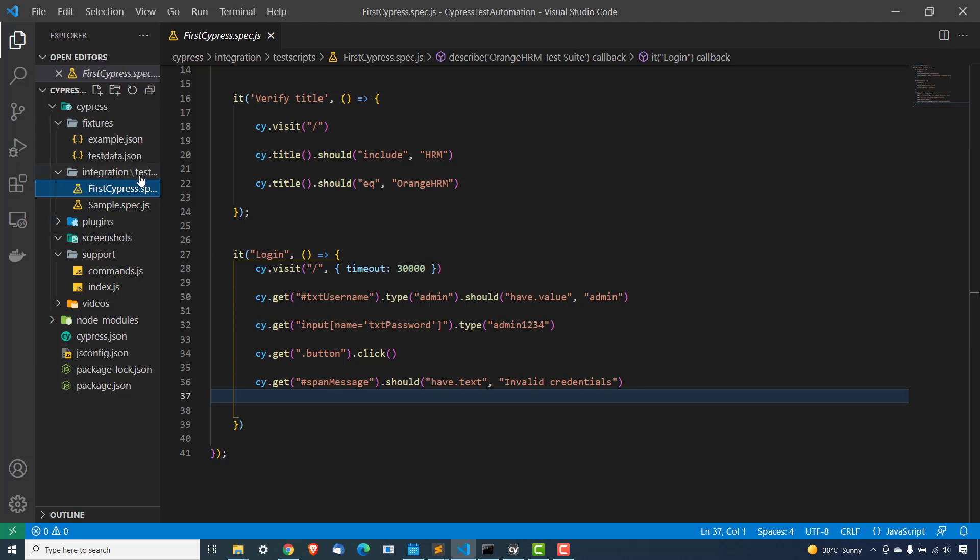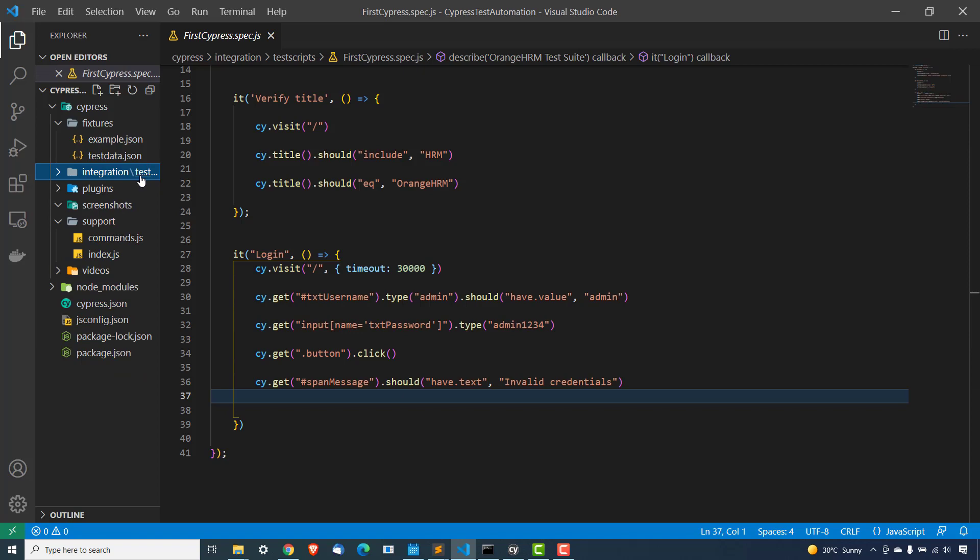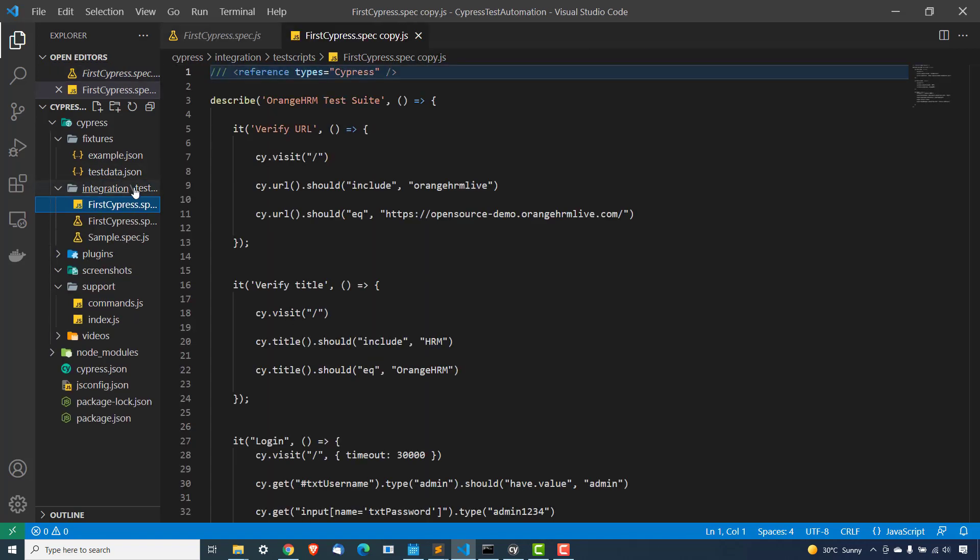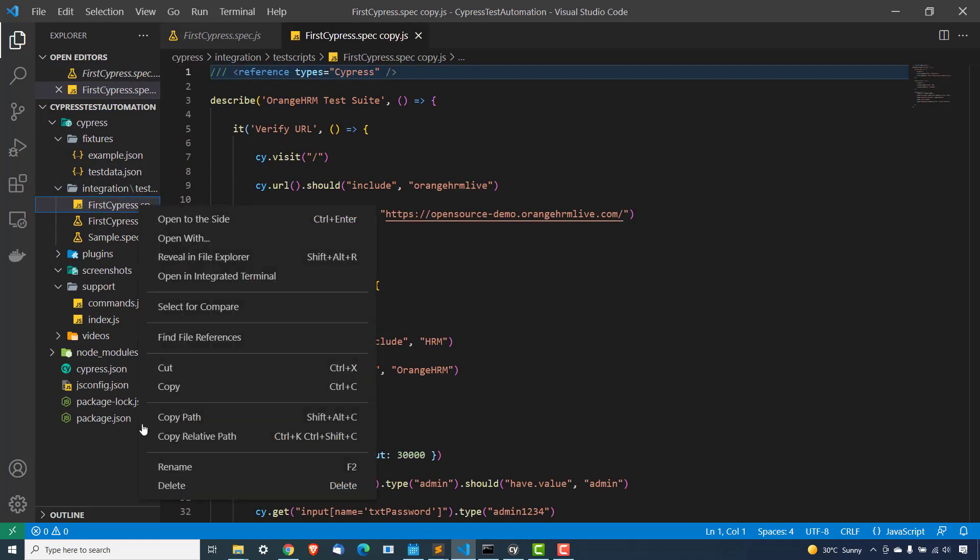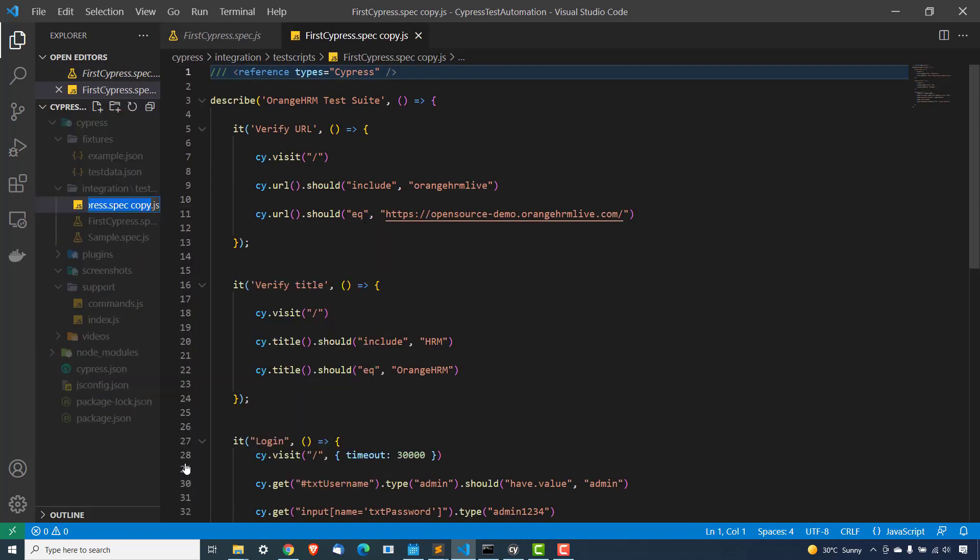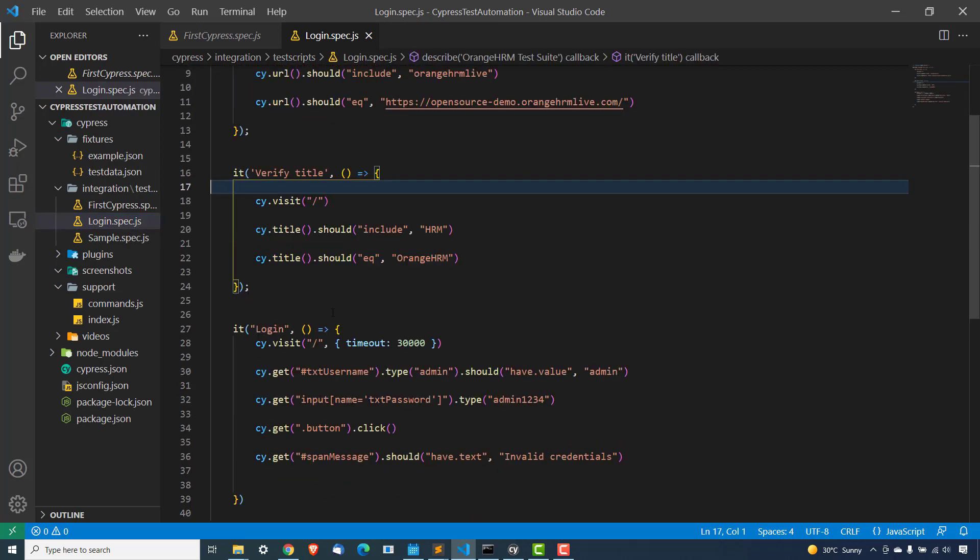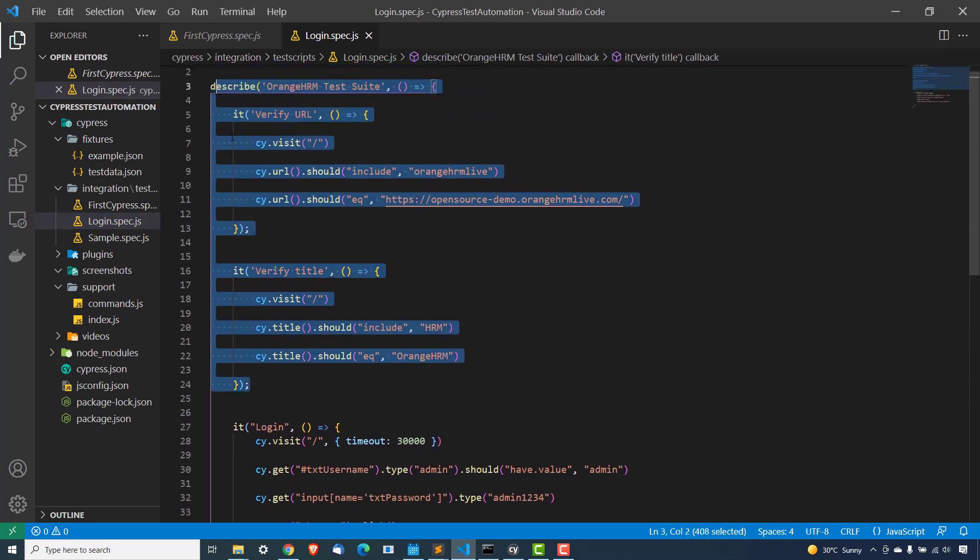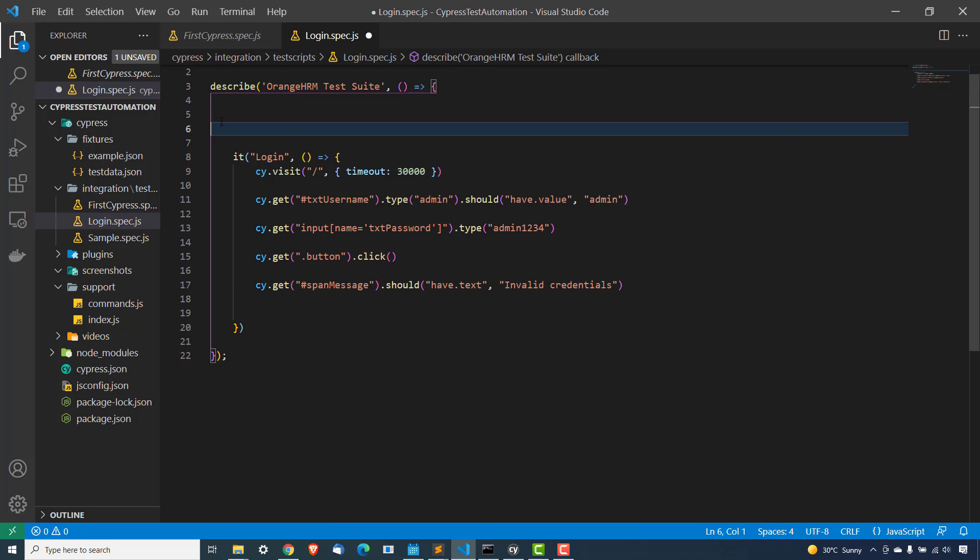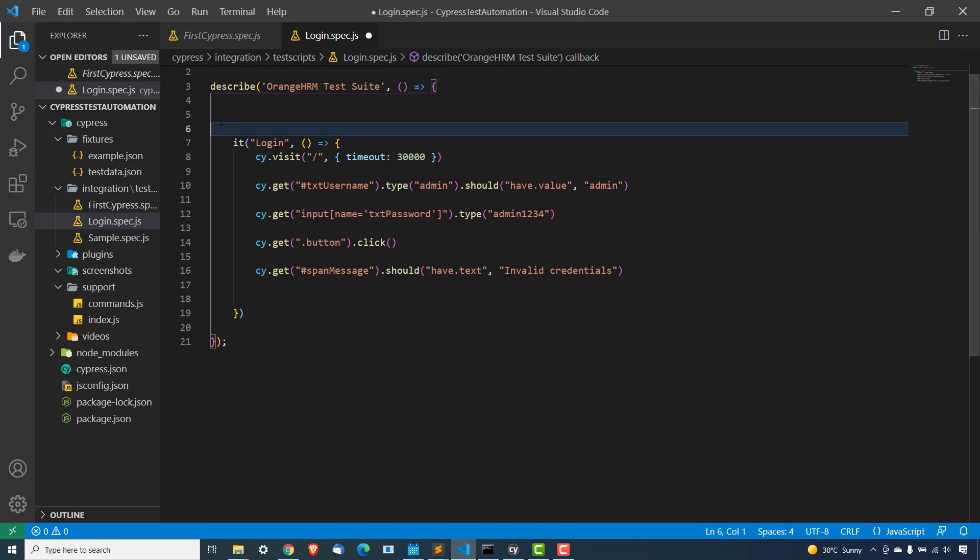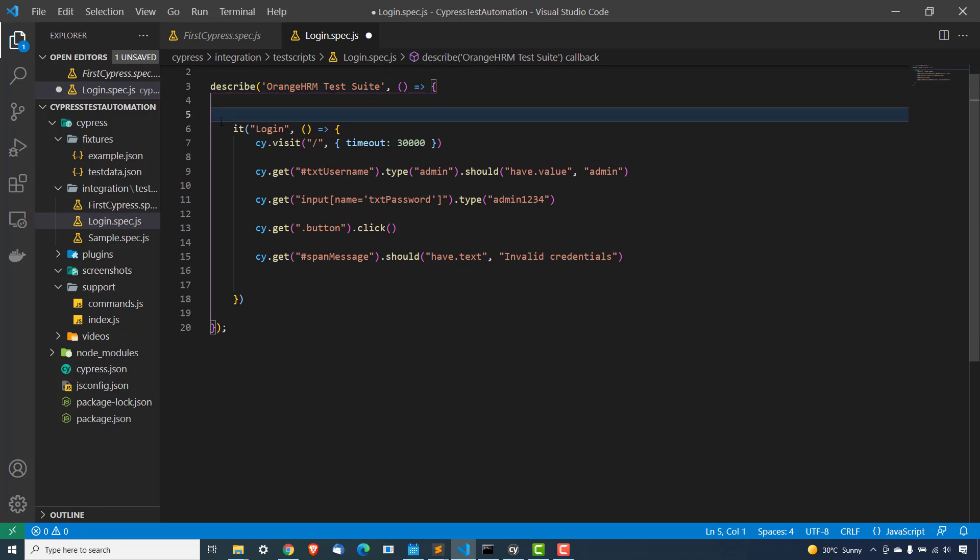So what I will do, I will copy this just to save some time and maybe I will rename this file. I will call this as login.spec.js file. And let me remove the first two test cases because our main intention today is to understand how to use XPath.